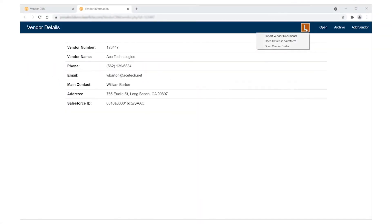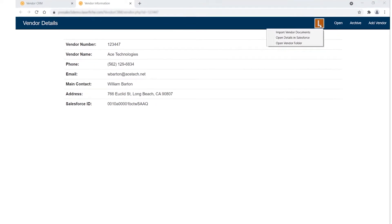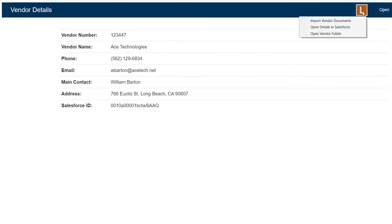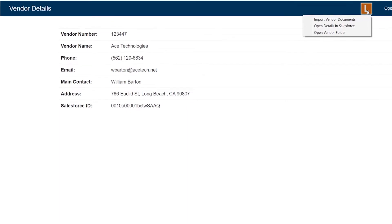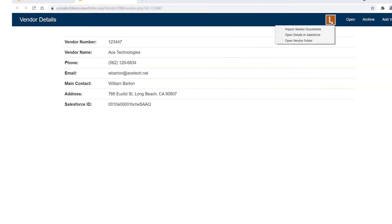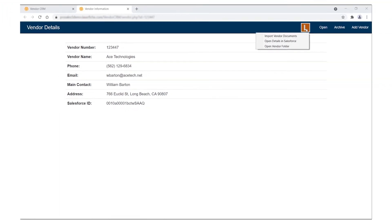To integrate with platforms that lack APIs or traditional integration access points, such as legacy apps or homegrown systems, you can use a no-code robotic process automation tool to create more complete integrated experiences. By reading and writing information from application screens, you can create automations that run across multiple apps with a simple click of a button.